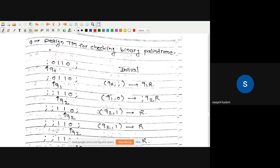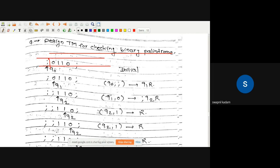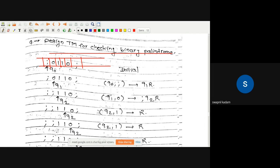We are checking a binary palindrome string. I'm assigning a particular type symbol, and I have two semicolons indicating the end of this palindrome string. A palindrome string is one that reads the same from left to right and right to left. Starting from the extreme left-hand side with state q0.